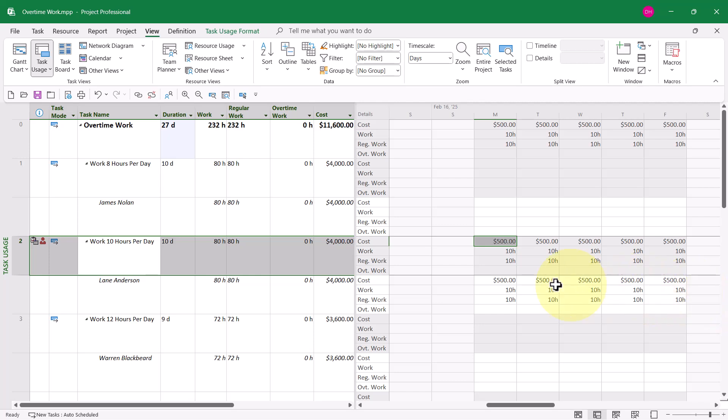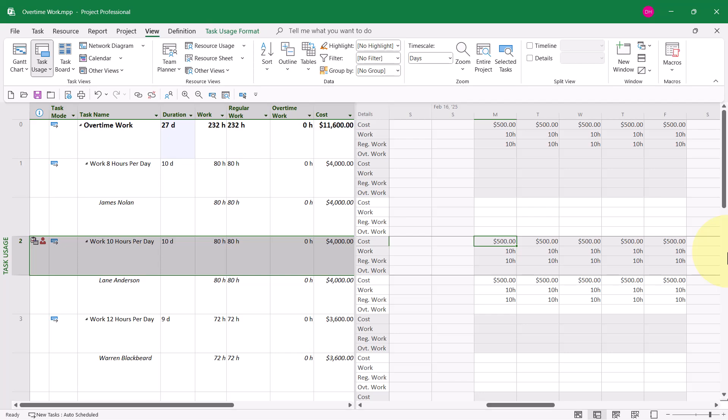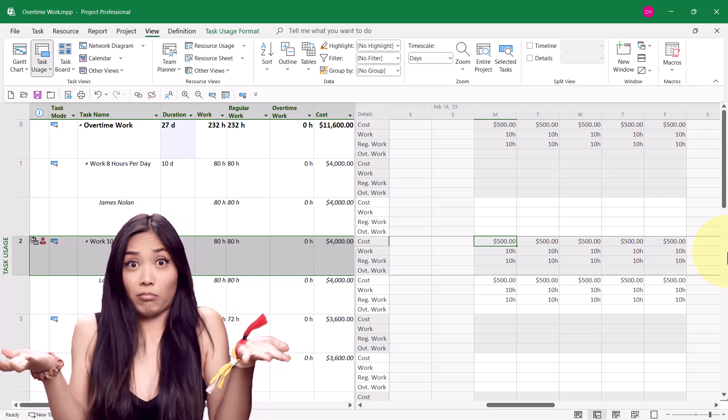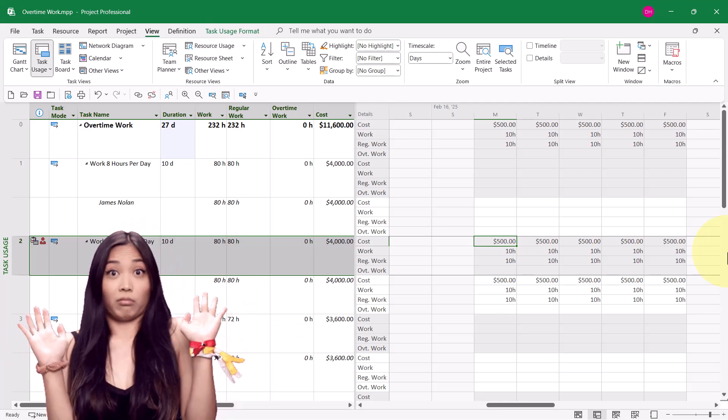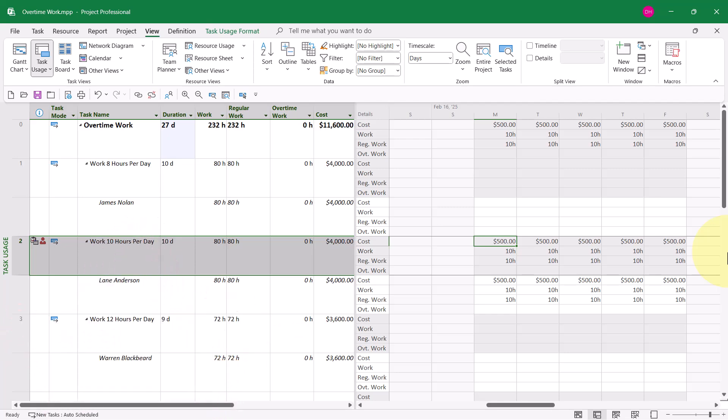Here's what I see. I see the work is scheduled at 10 hours per day. That is what I wanted. But all of the work is considered regular work at 10 hours per day, and it's costed at $50 per hour. Where's that overtime rate coming into play? Well, because I did it wrong, it's not going to cost overtime work the way I wanted.